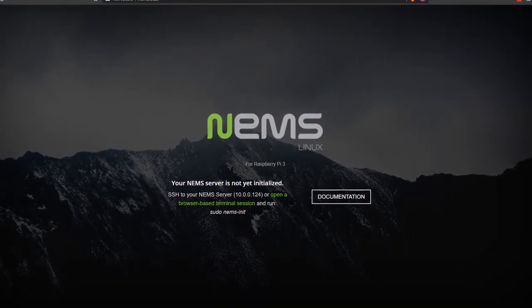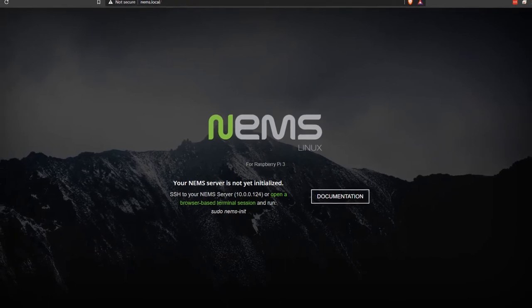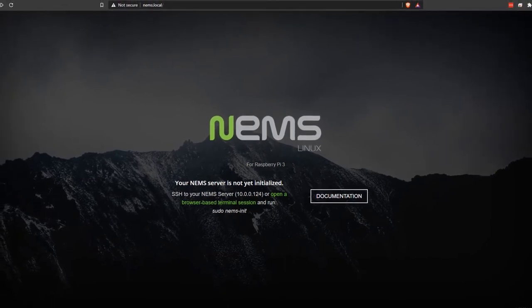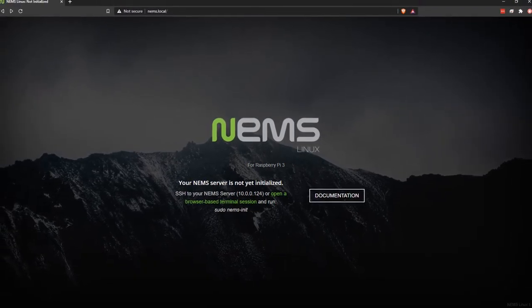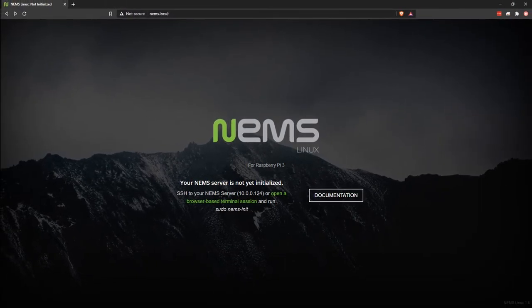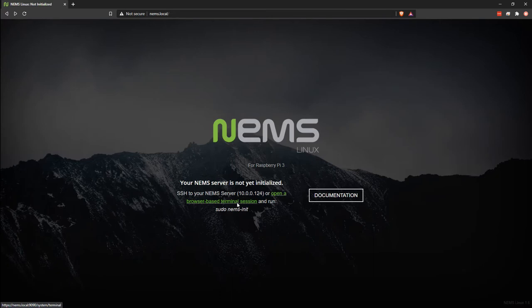To initialize your NEMS Linux server, it's super easy. You just need a terminal session to your NEMS Linux server. If you bring up NEMS.local in your browser, you may see a link that says Open a Browser-Based Terminal Session. If you see that, you're welcome to click on that and it will bring up Cockpit.